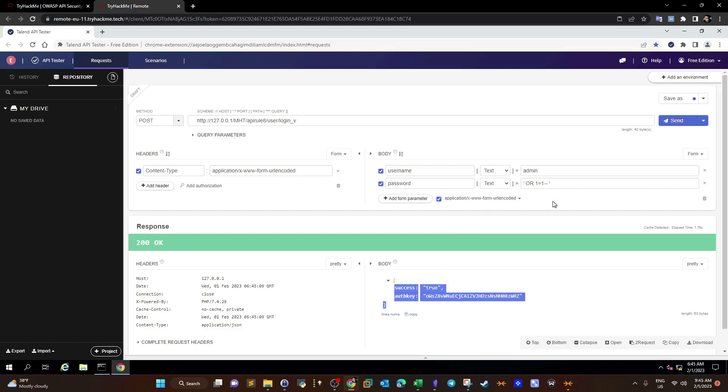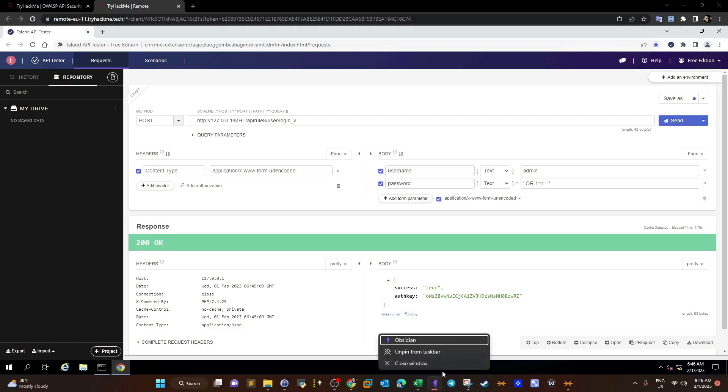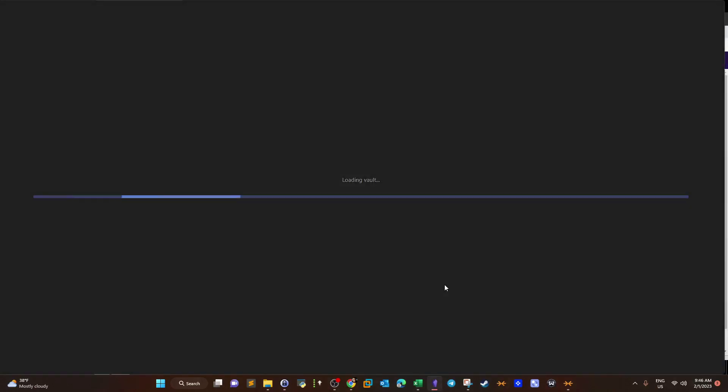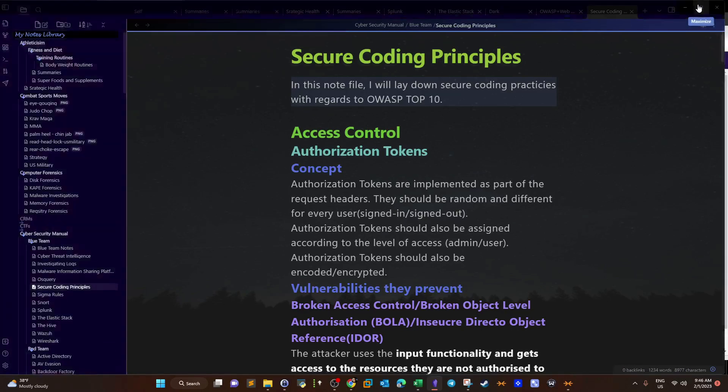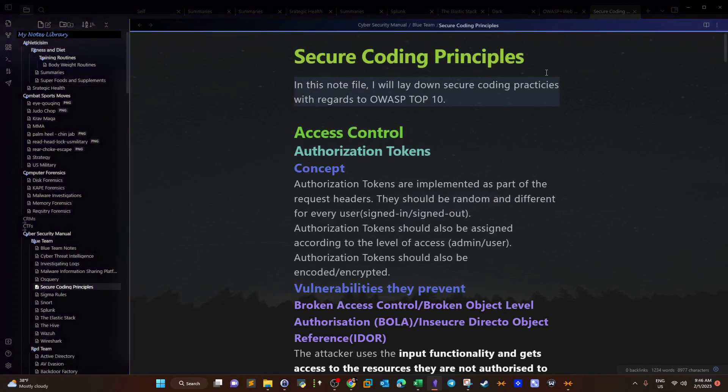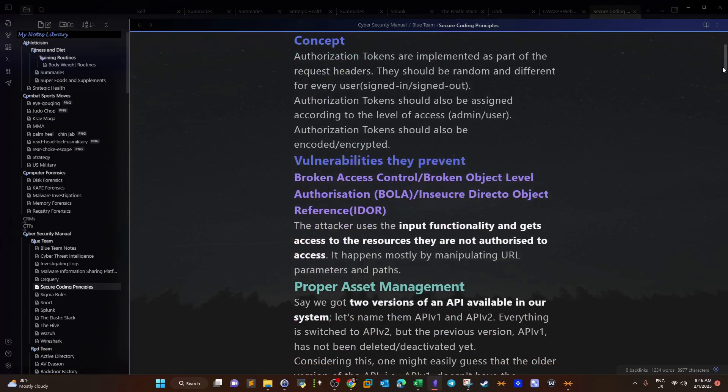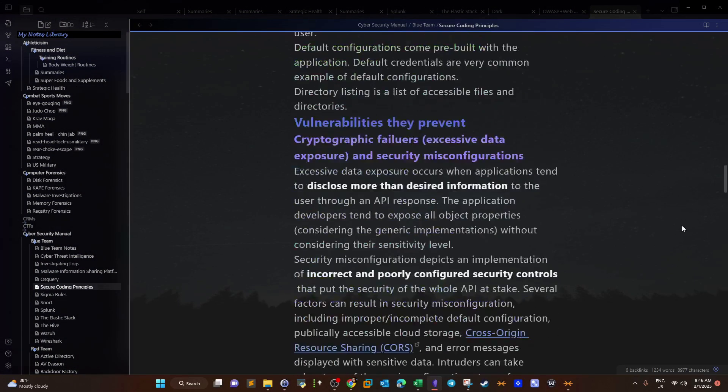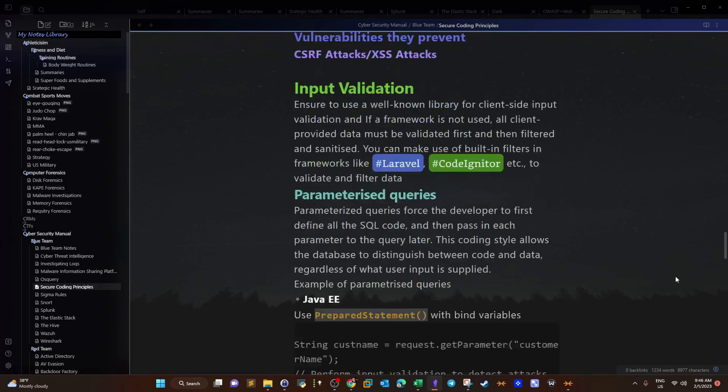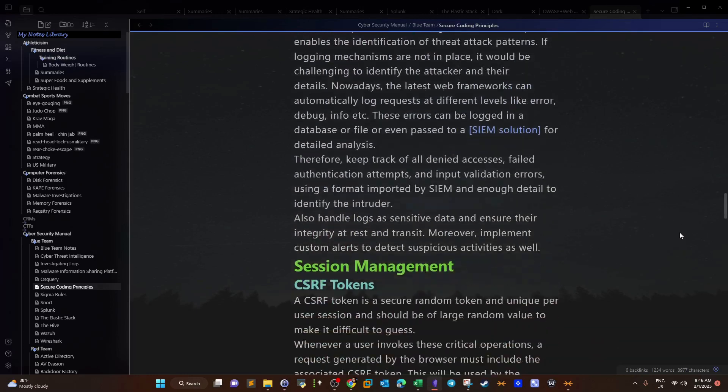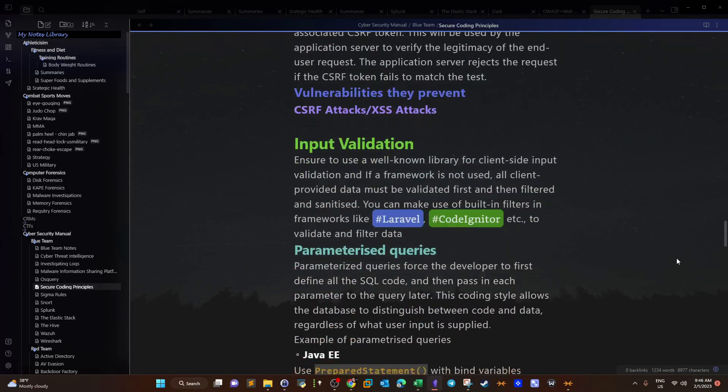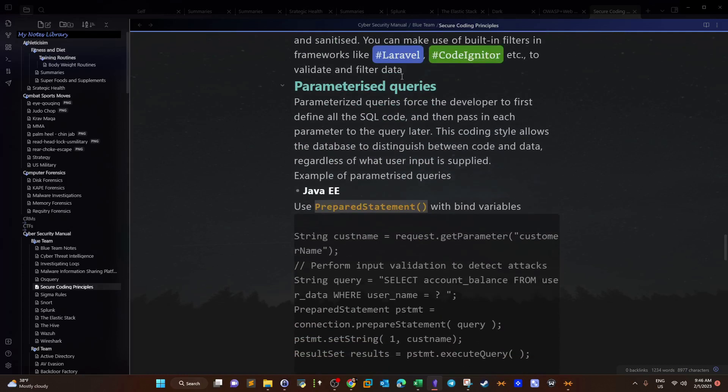What happened here is that once we used a simple SQL injection payload, we were able to log in as admin or to get the key used to log in as admin. SQL injection happens because there are no filters implemented in the server side. To prevent SQL injection, we use parameterized queries. Let me show you what I mean.